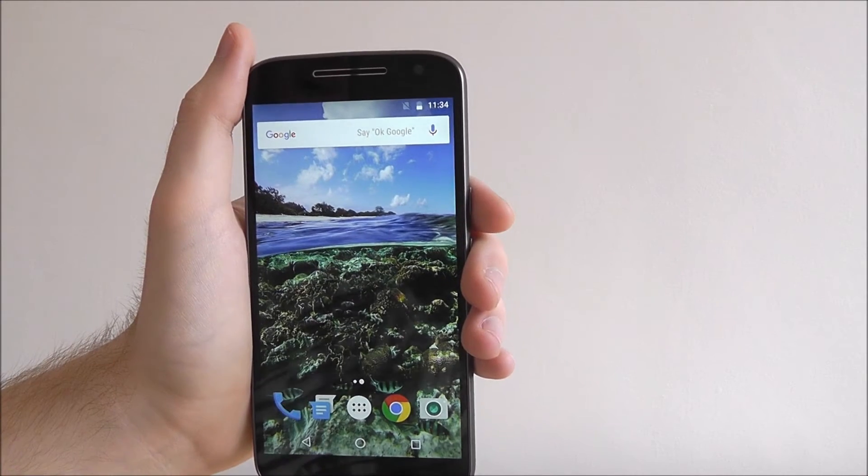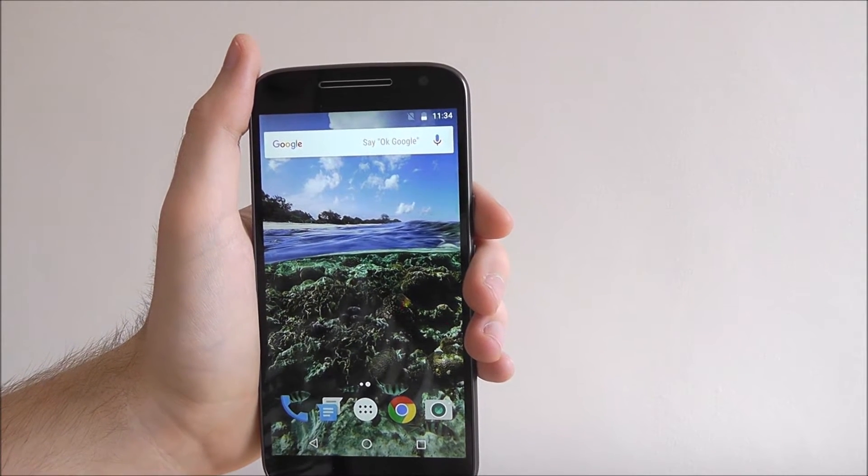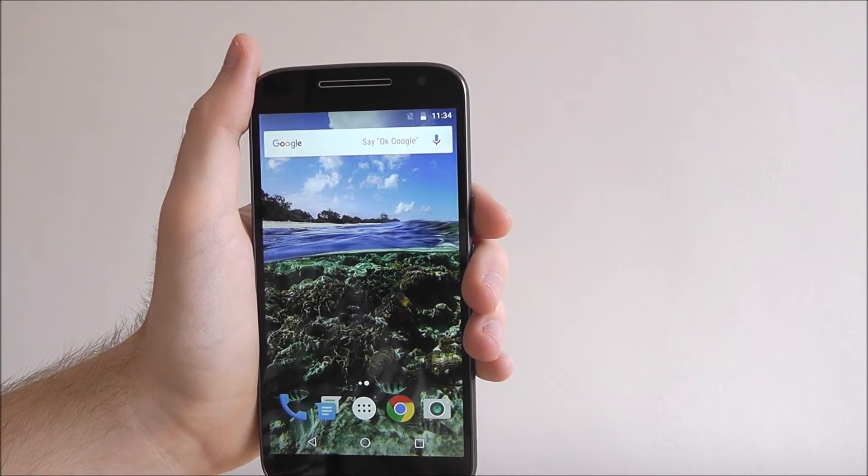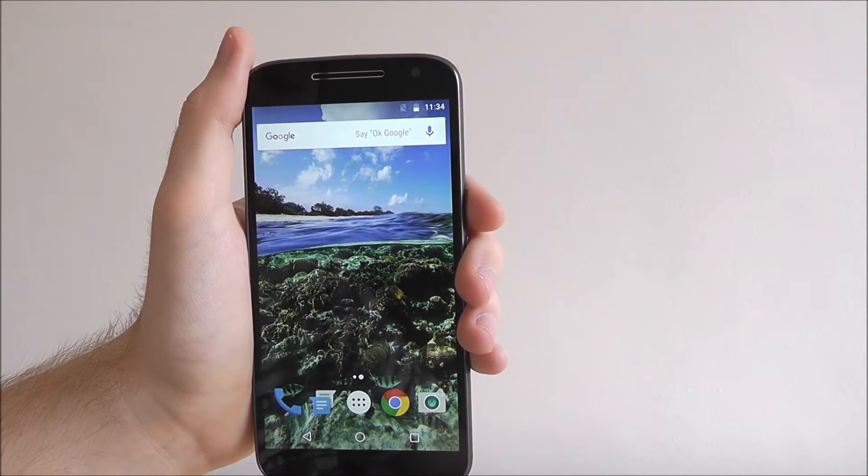Hi guys, it's Oli here from MobileHowTo and today I will be showing you how to connect the Moto G4 to your home wifi.